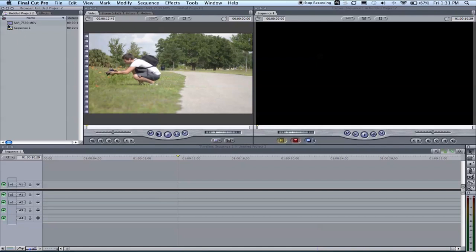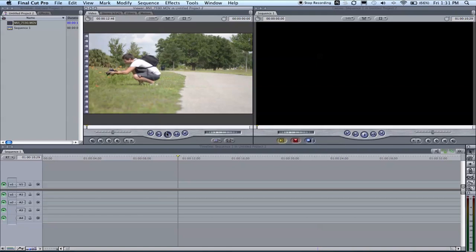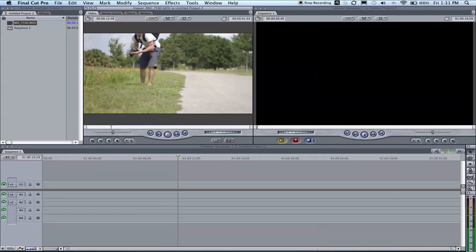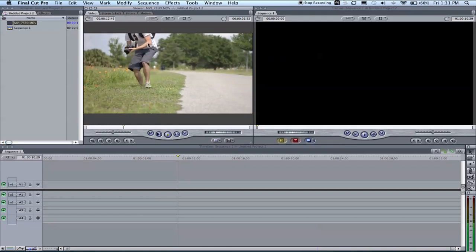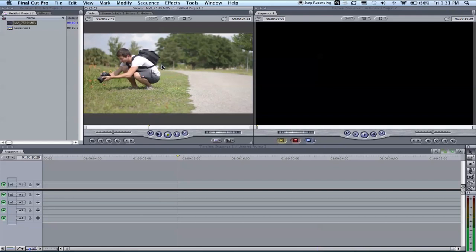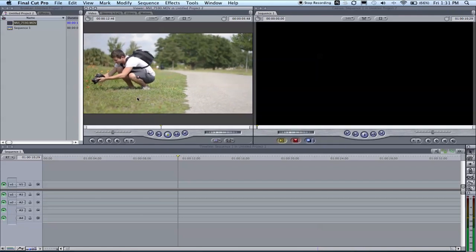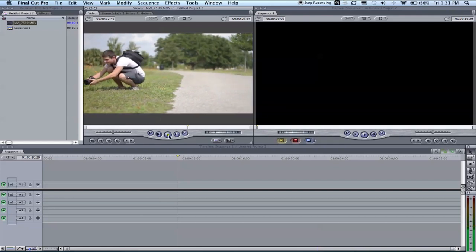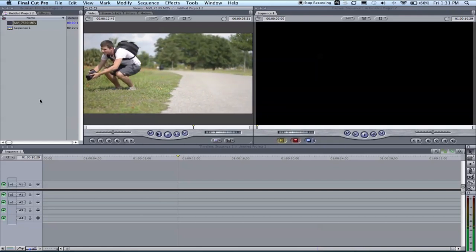So I have my footage here converted to ProRes, ready for editing inside Final Cut. As you can see, if we play the clip, it is real time of my friend taking pictures. You can tell by the speed of him getting up that it's real time.